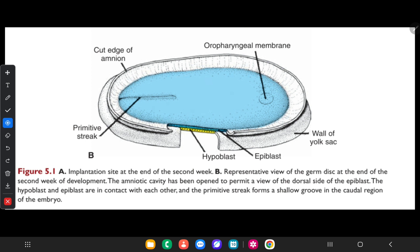Before gastrulation starts, there is formation of the primitive streak on the surface of the epiblast. You can see the hypoblast in yellowish color and the epiblast in bluish color. Initially the streak is vaguely defined, but on the 15th to 16th day of the embryo it is clearly visible as a narrow groove with slightly bulging regions on either side.